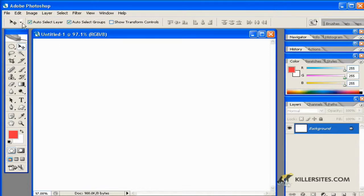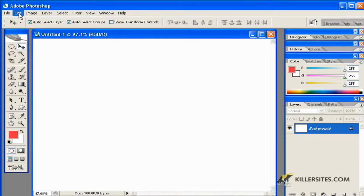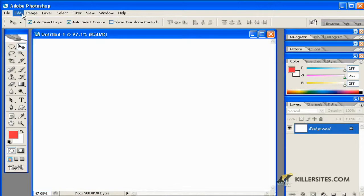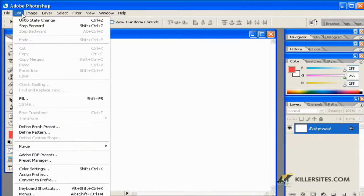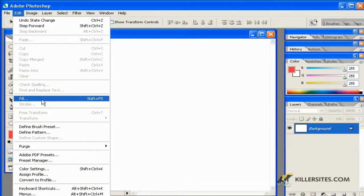As you can see here, I've got a blank page which reflects the background in our Layers palette, and if we wanted to apply a pattern to this particular object, I could go to the Edit menu and say Fill. The shortcut for it is Shift F5.